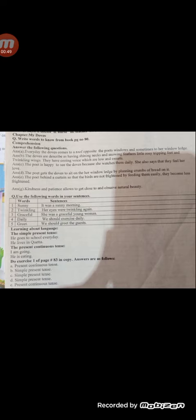Answer C: The poet is happy to see the doves because she watches them daily. She also says that they feel her love.